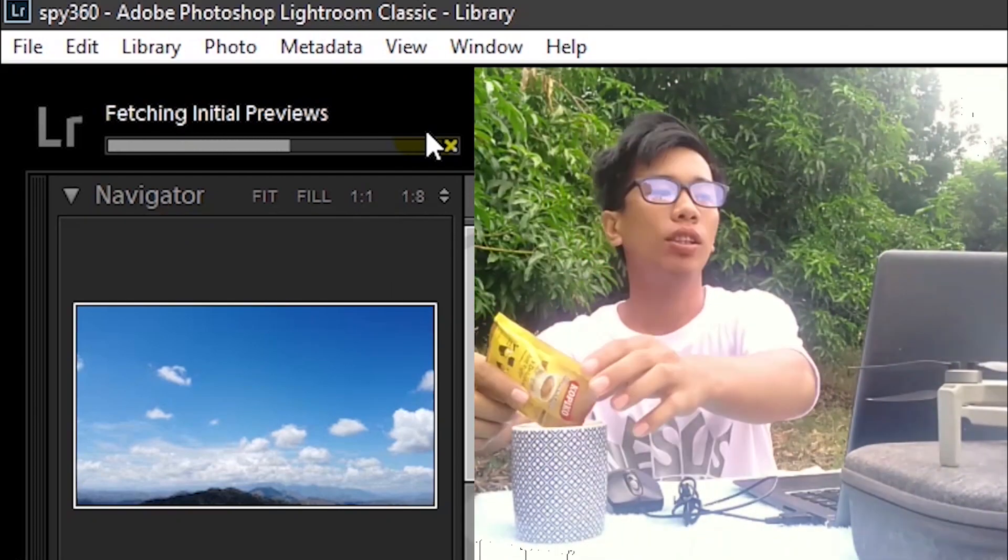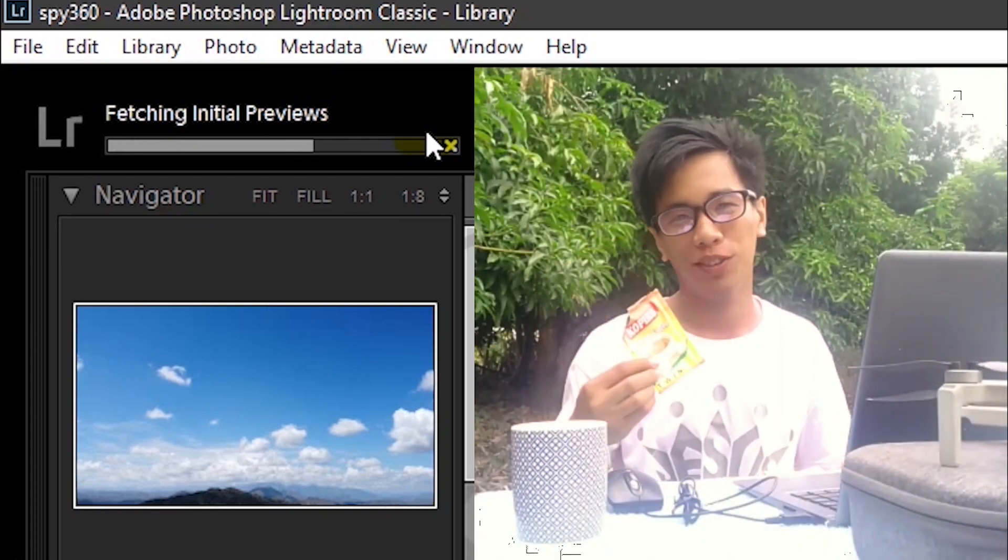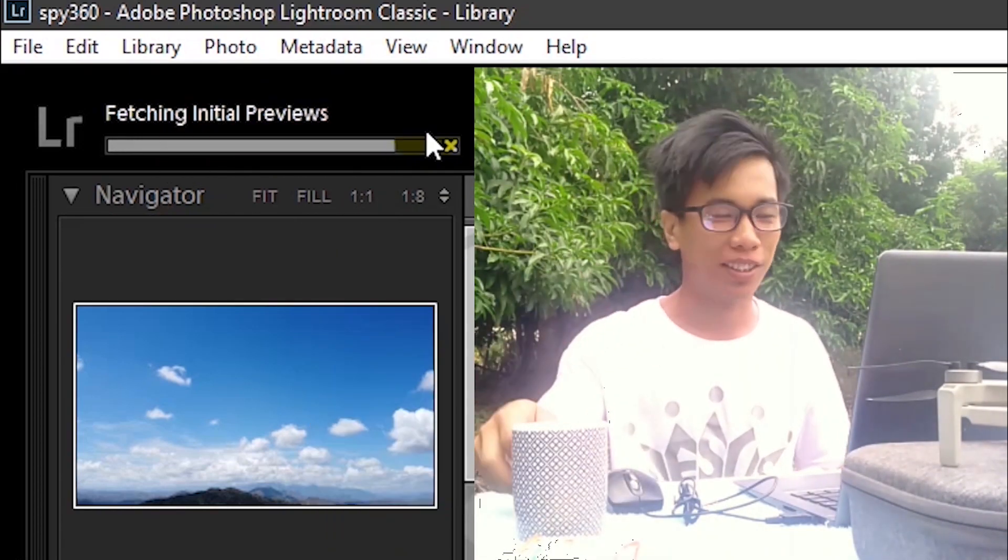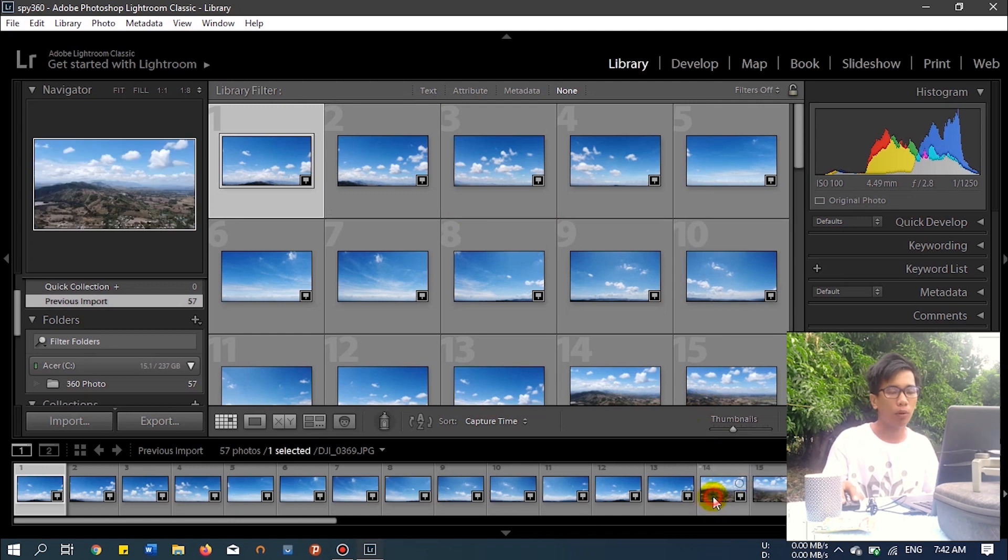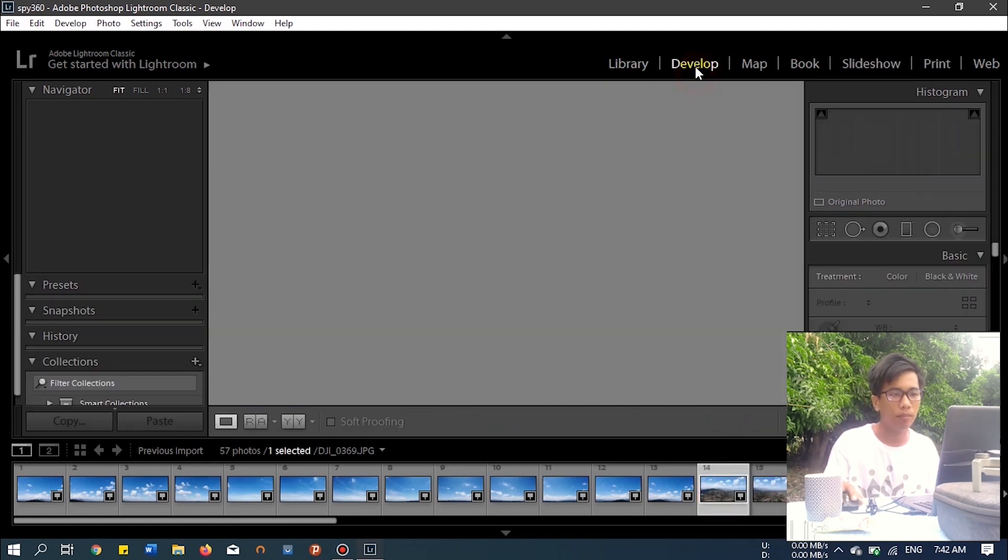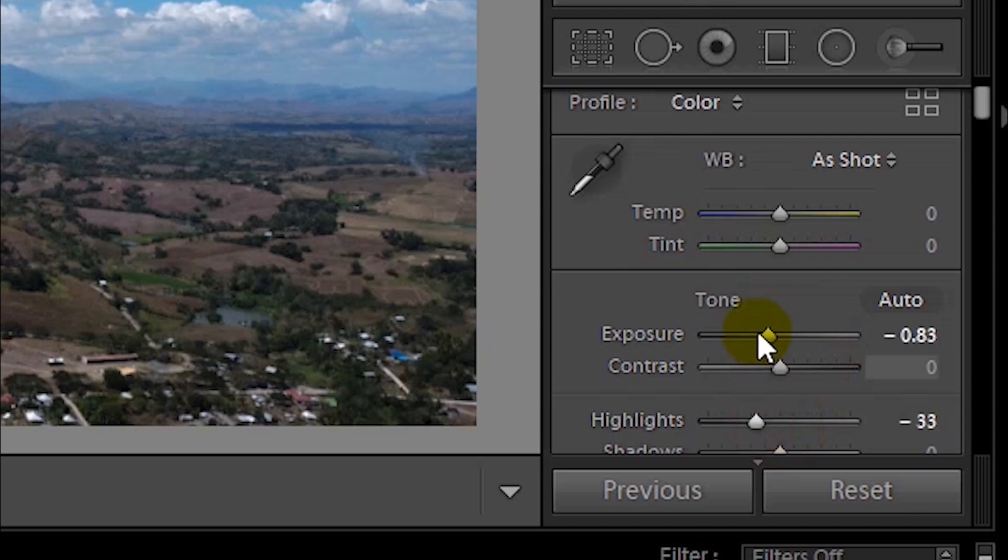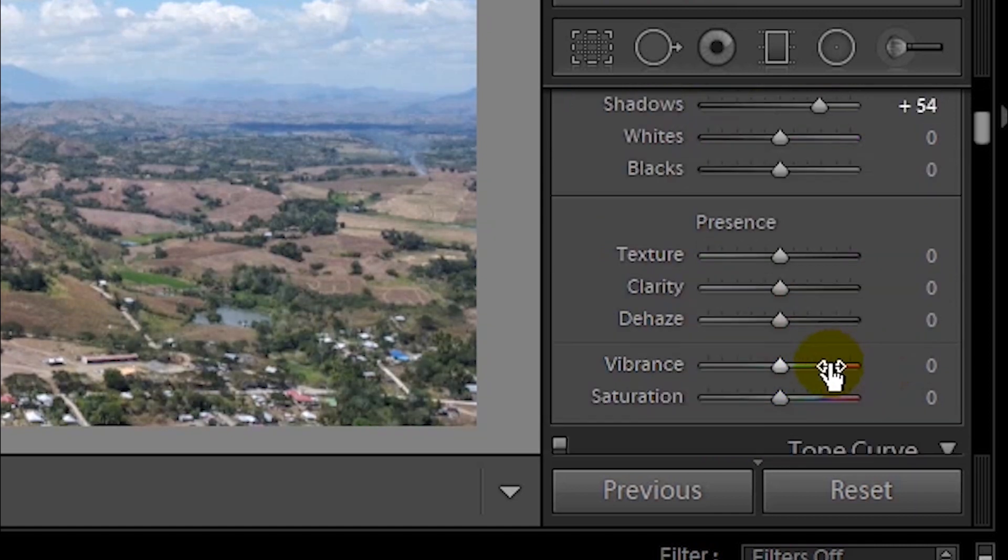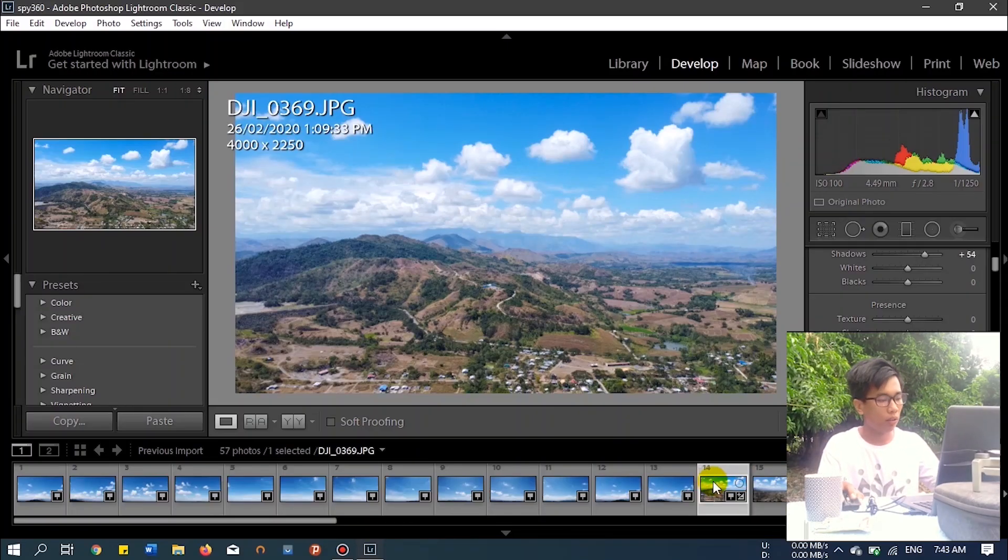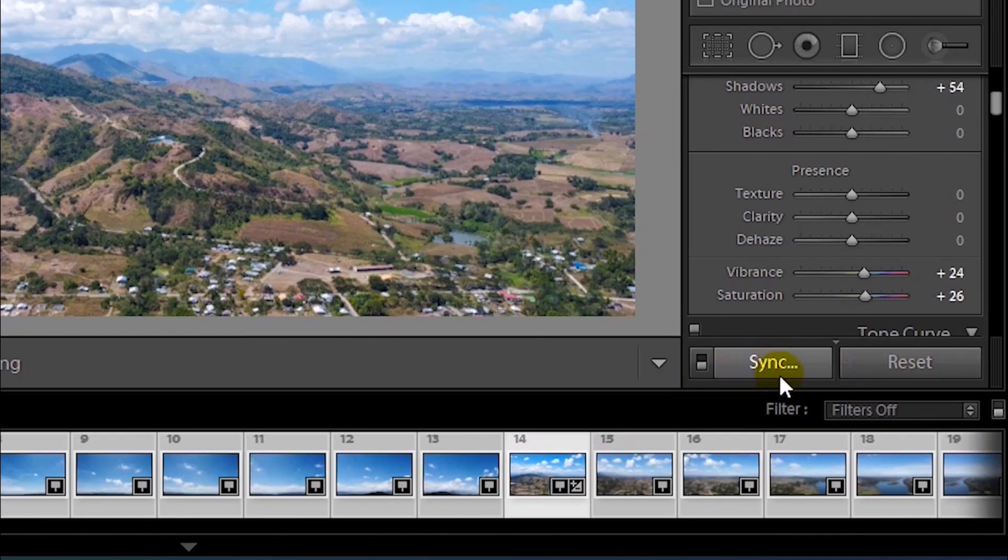After importing, select one photo, then let's develop. Let's adjust the highlights, lower the highlights. I think we increase the exposure, increase the shadow, the saturation and vibrance. That's it. When you edit one photo, after that select all by pressing Ctrl+A and then click sync so that all the photos will be synchronized.